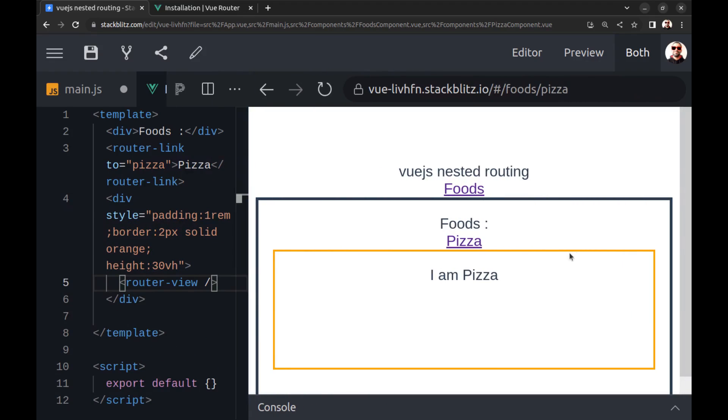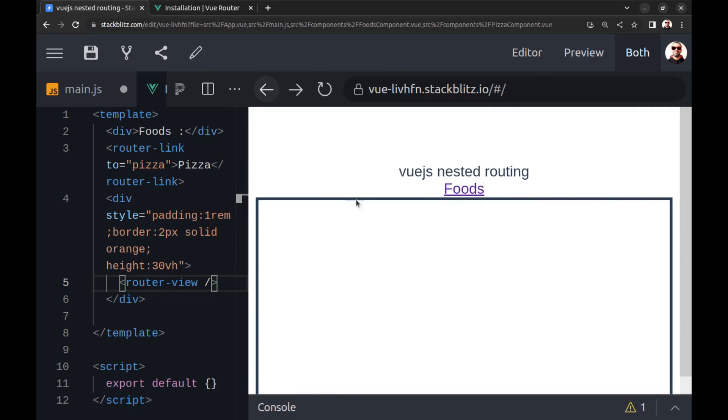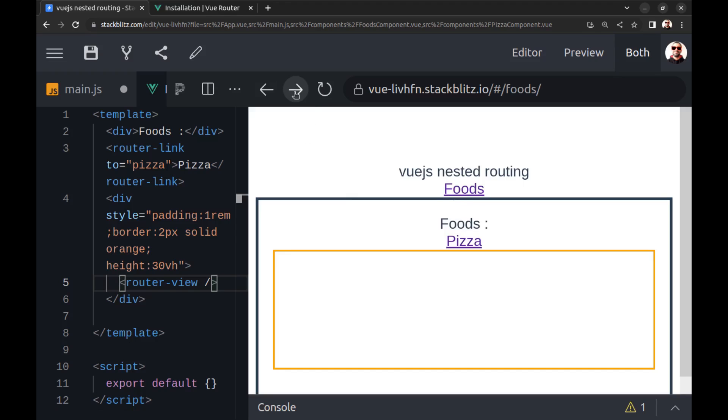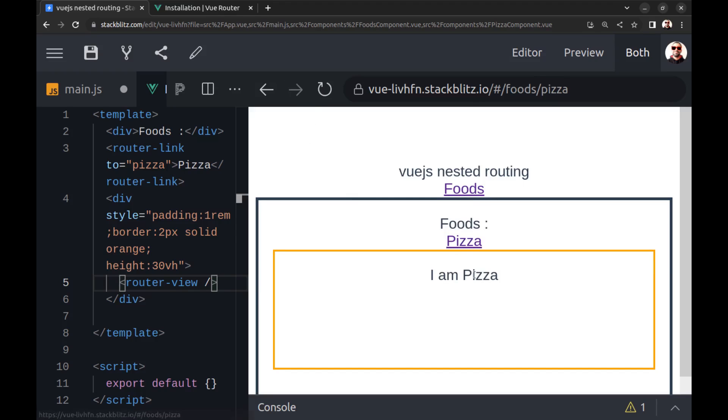You can see nested routes URLs here, and the link of this StackBlitz is in the caption of this video. Thank you.